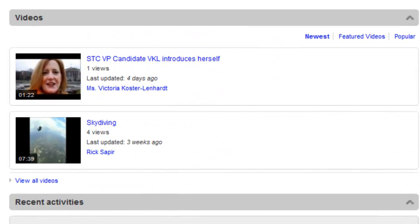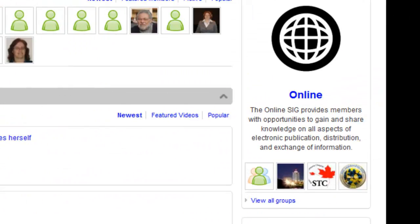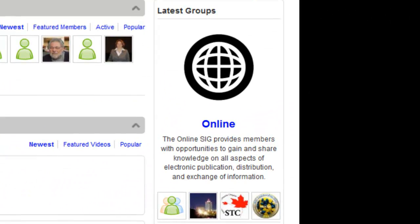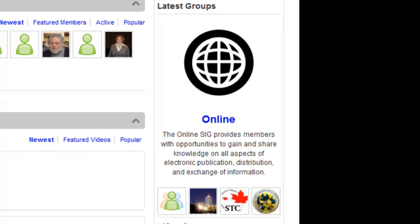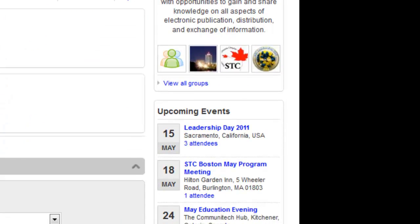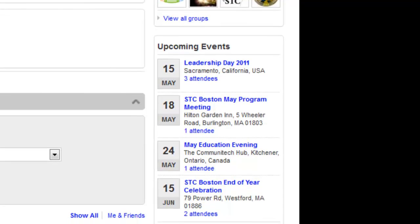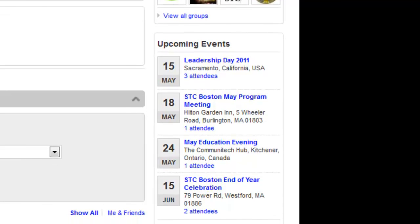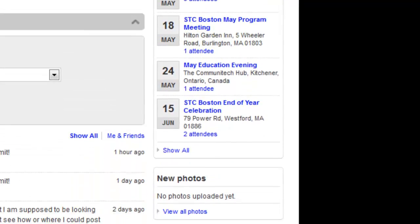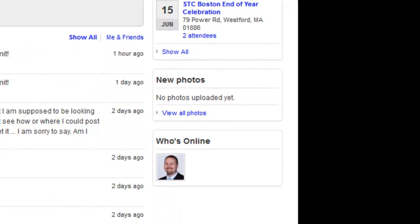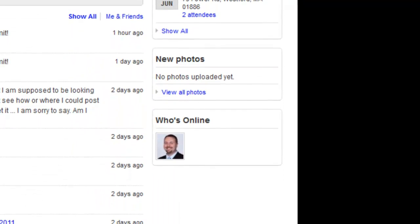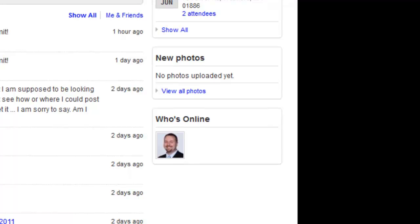At the top right-hand side of the page, you can see the most recently created MySTC groups, followed by a recap of upcoming events, newest photos uploaded, and a list of who's online.